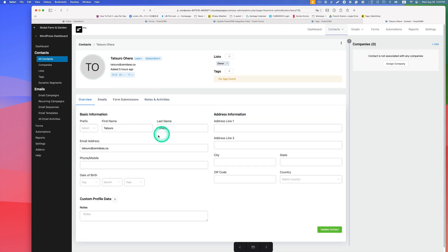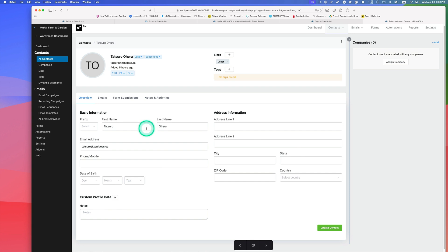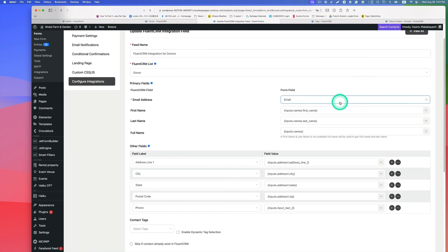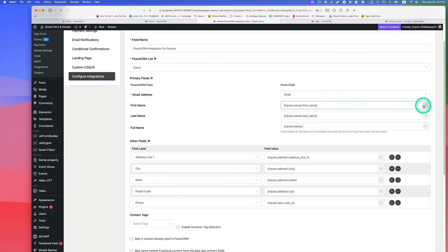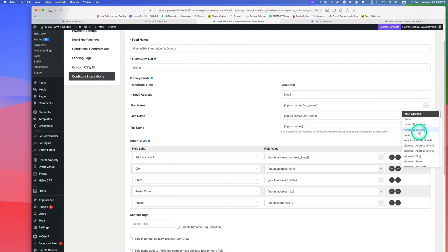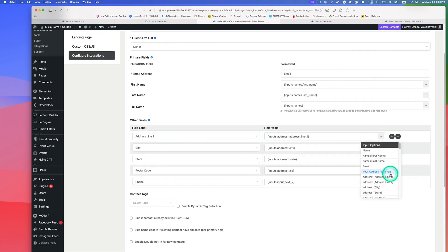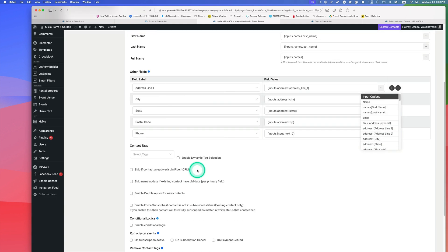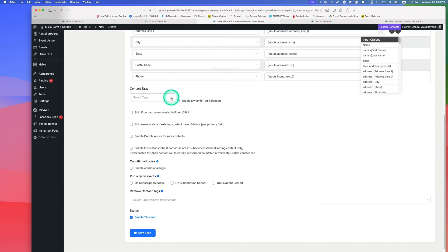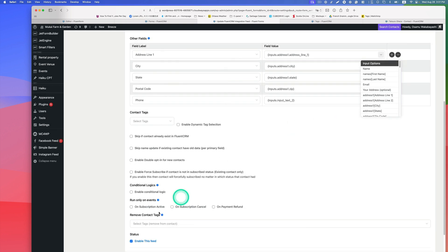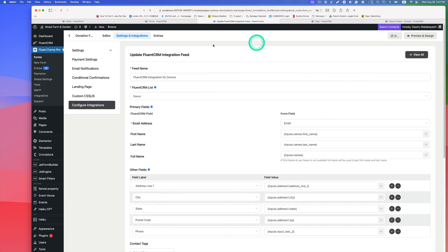When they fill out the form and make a donation, their first name, last name, email address, and address field all go to the CRM automatically. You just configure the field mapping — for example, first name goes to first name, address goes to address, and so on. You can also create tags to segment within the donors list, then save the feed.